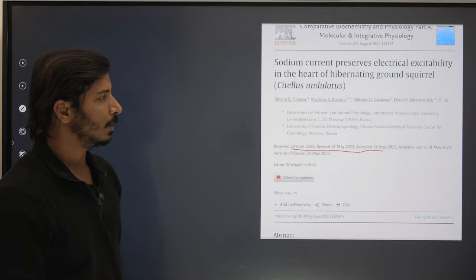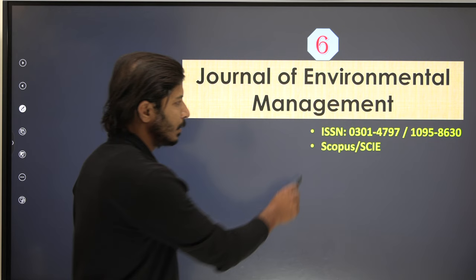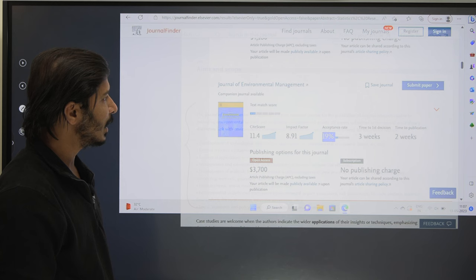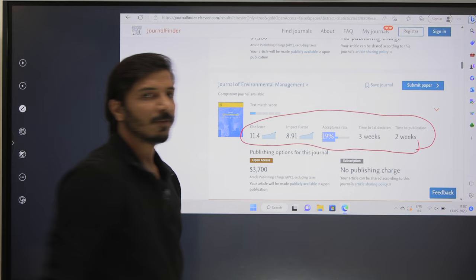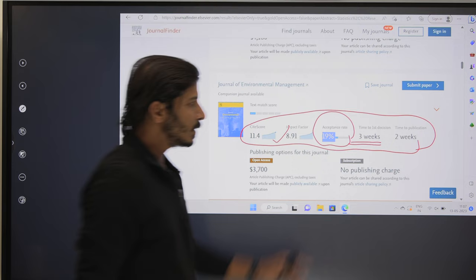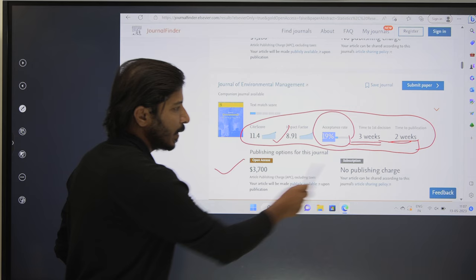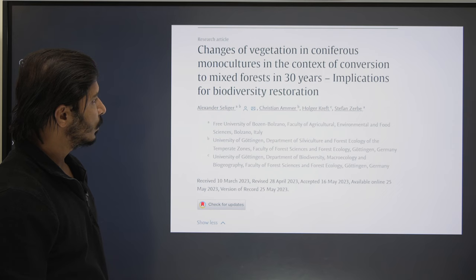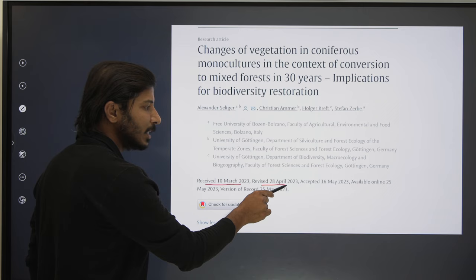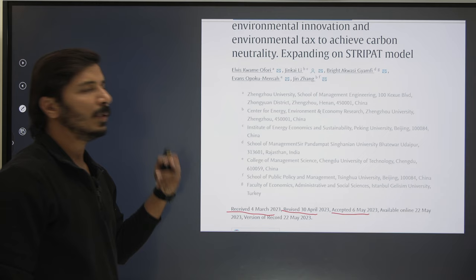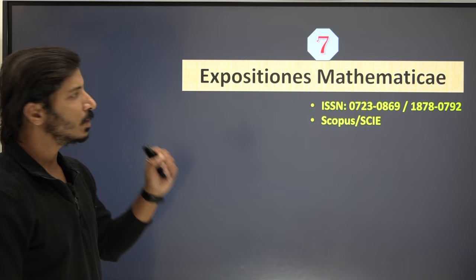The sixth journal is Journal of Environmental Management, indexed in Scopus and SCIE. Topics and areas are clearly mentioned on the homepage. The impact factor is quite high at 8.91 and the acceptance rate is 19 percent. First decision comes within around three weeks. Both open access and subscription choices are available. One article submitted 10th March was revised the next month and accepted the following month, within two months. A second example received 4th March was also accepted within two months.